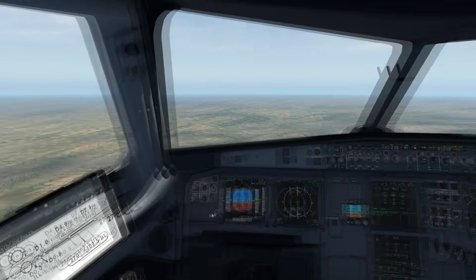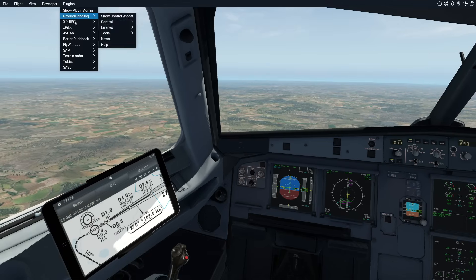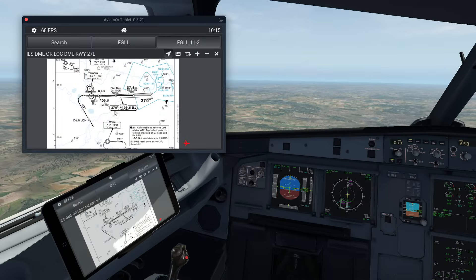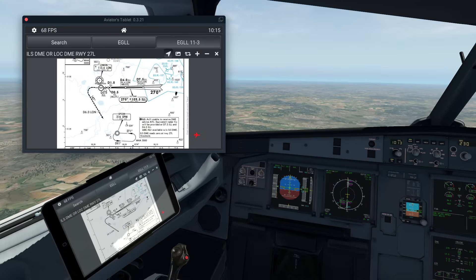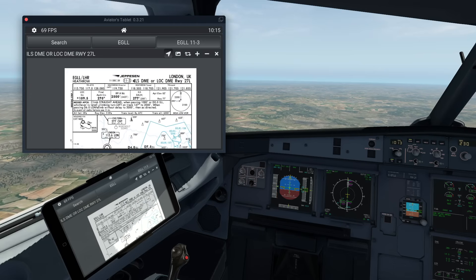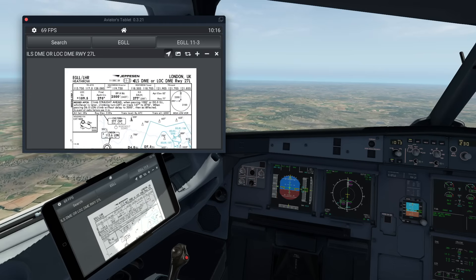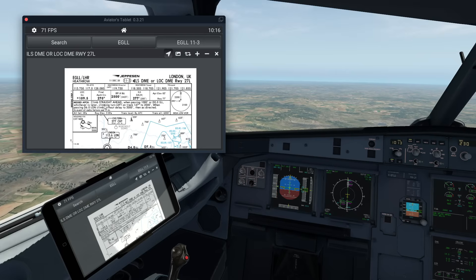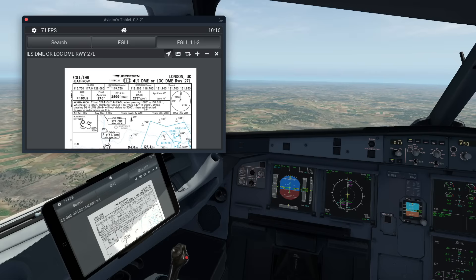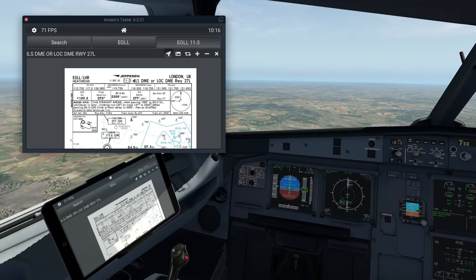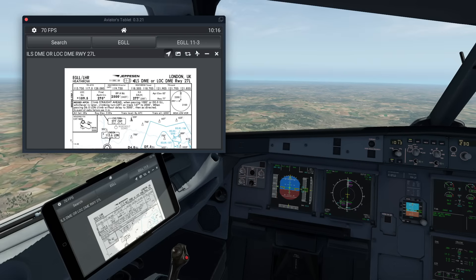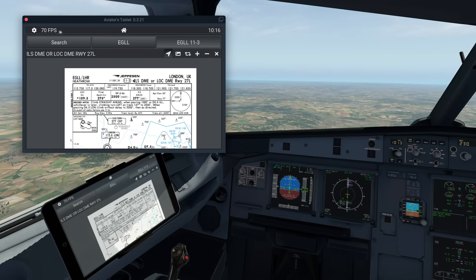In a normal go-around, if we want to fly the missed approach procedure for this arrival — which I can show you on the tablet here on the charts — we would follow this procedure: fly towards the runway, then make our left turn. The procedure says climb straight ahead after 1080 feet or zero miles inbound, whichever is later, then climbing turn left to track 147 degrees to 2000 feet. Most importantly, we have to level off at 2000 feet, which is quite a low altitude.